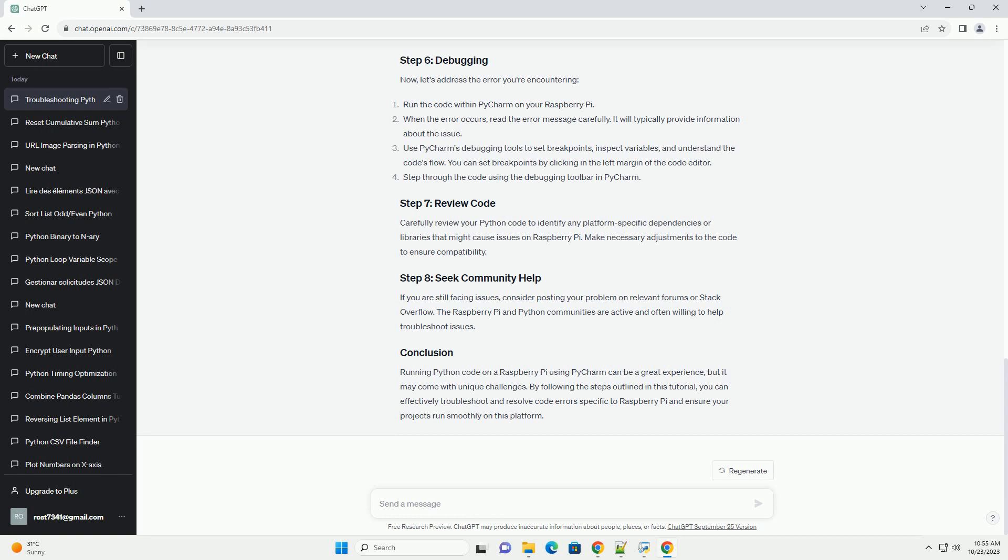Make sure PyCharm is configured to use the Python interpreter from your Raspberry Pi. You can set this by going to File Settings (or PyCharm Preferences on macOS), and then selecting Project, your project name, Python Interpreter. Choose the Python interpreter corresponding to your Raspberry Pi.